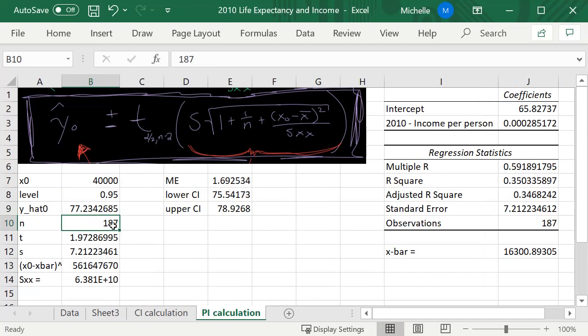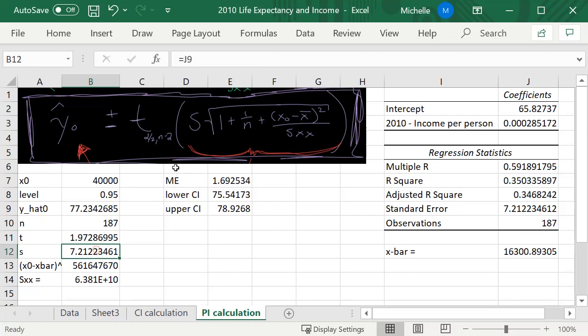The n, the sample size is 187, that stays the same. T is the same since I didn't change the confidence level, so that's going to be the same. S is also the same as it was before.